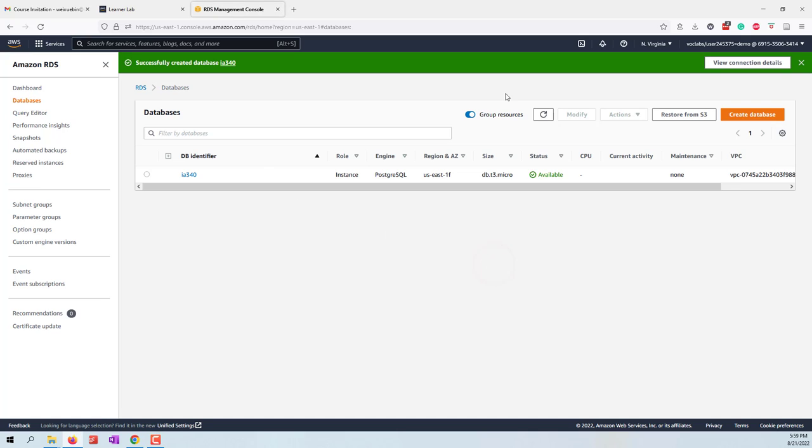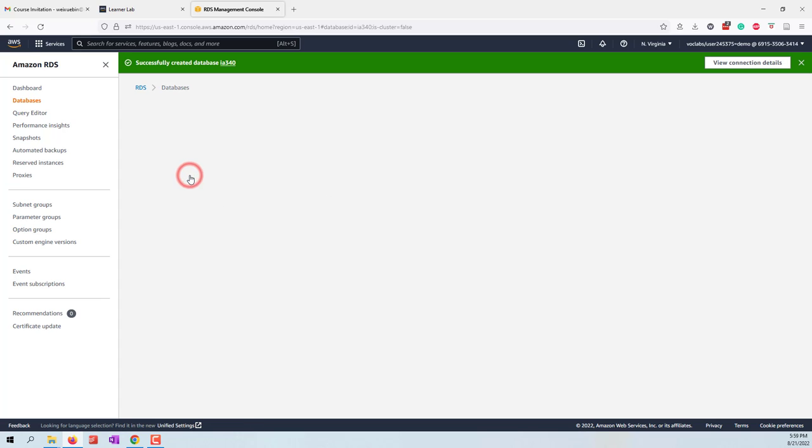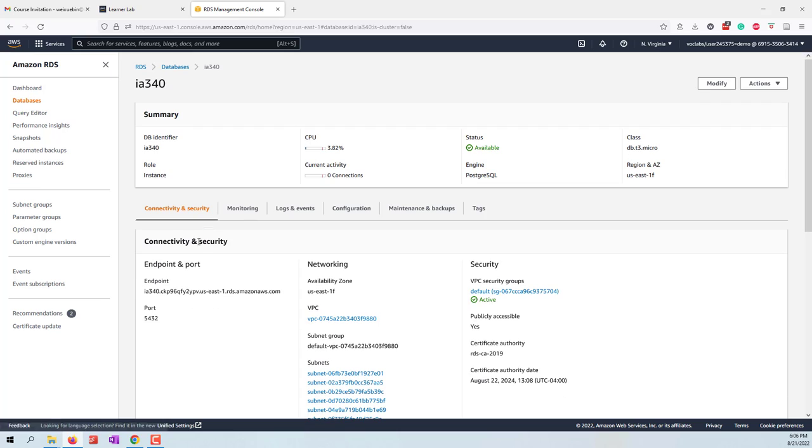After a few minutes, you can see that the status of the server is available. Now if I click this server, I can see this is the endpoint or the URL where we can access this server, and we have the port.